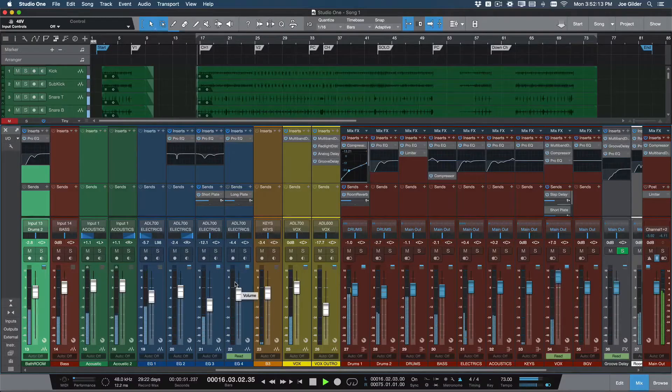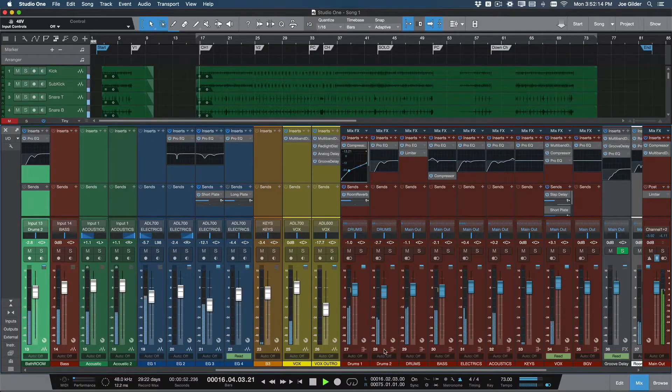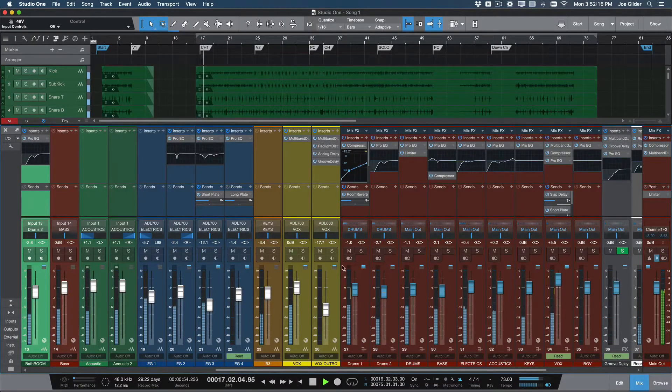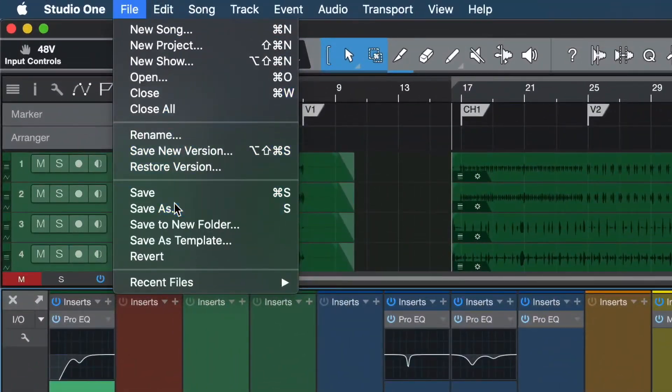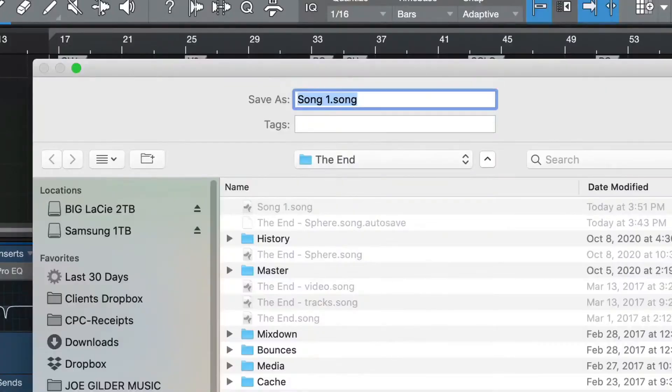Here's how to do it. Step one, spend plenty of time getting a good sounding mix for song number one. Step two, use the save as command to create a new file.